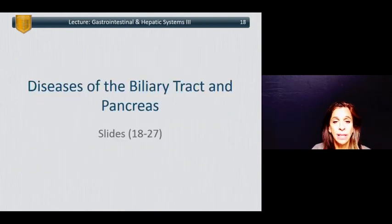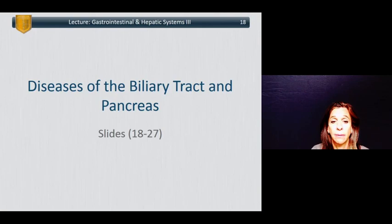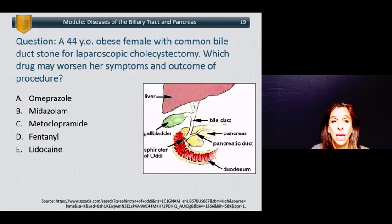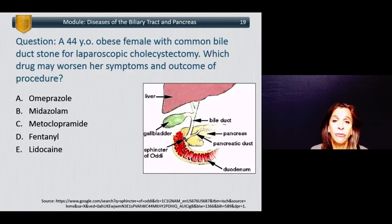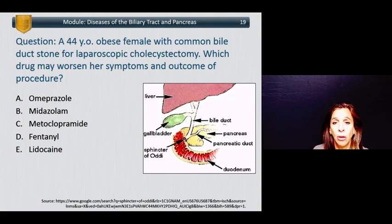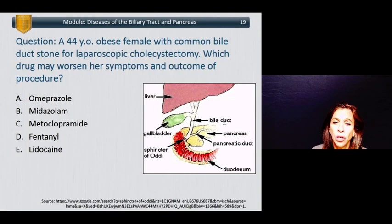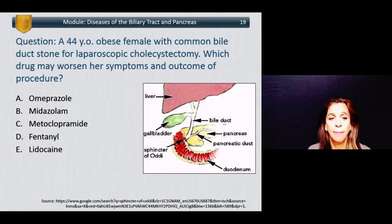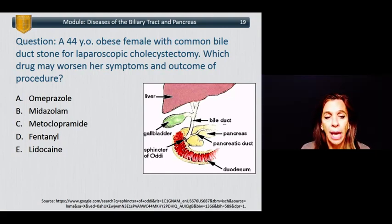Let's talk about diseases of the biliary tract and the pancreas. A 44-year-old obese female with a common bile duct stone presents for a laparoscopic cholecystectomy. Which drug may worsen her symptoms and outcome of the procedure? A: omeprazole, B: midazolam, C: metoclopramide, D: fentanyl, or E: lidocaine?